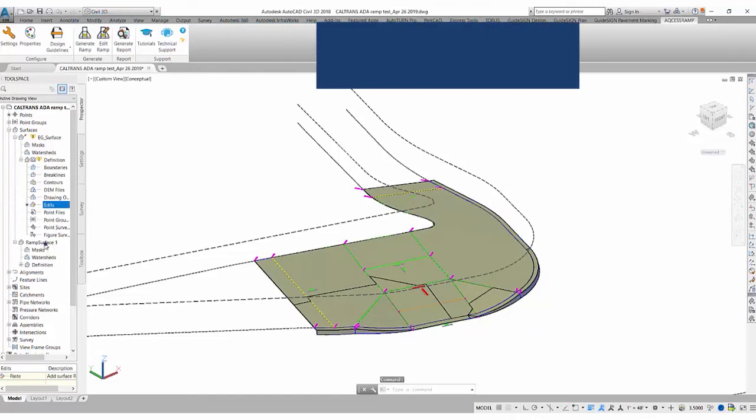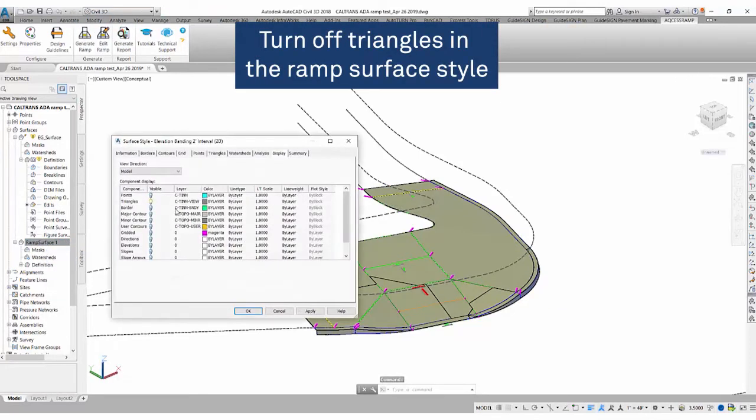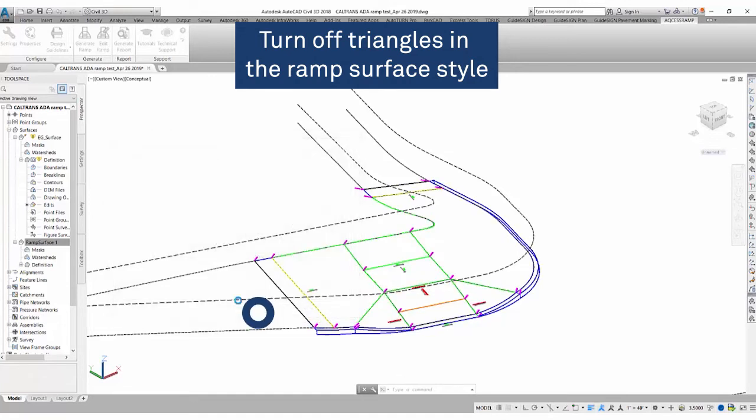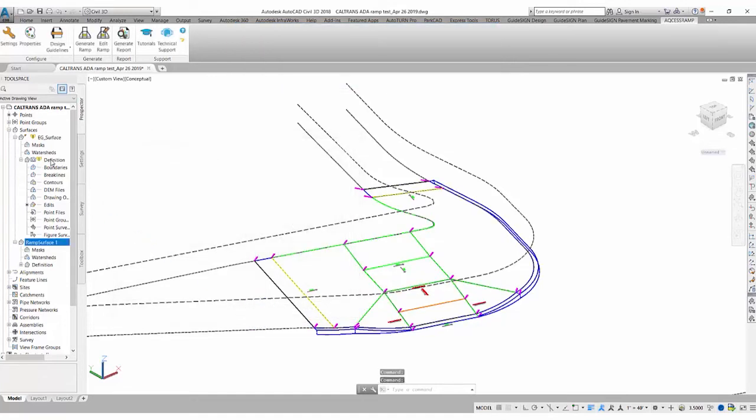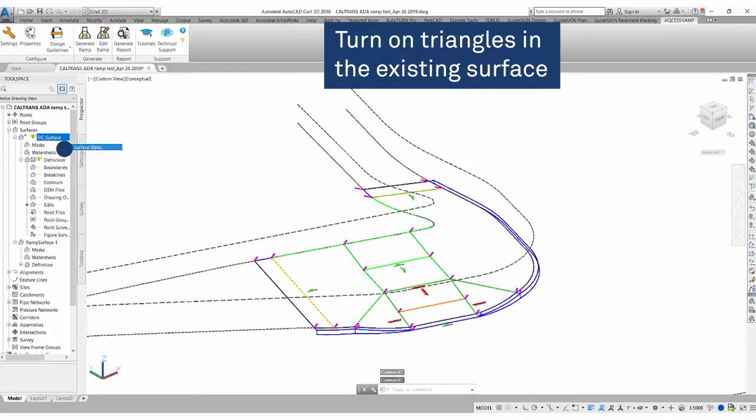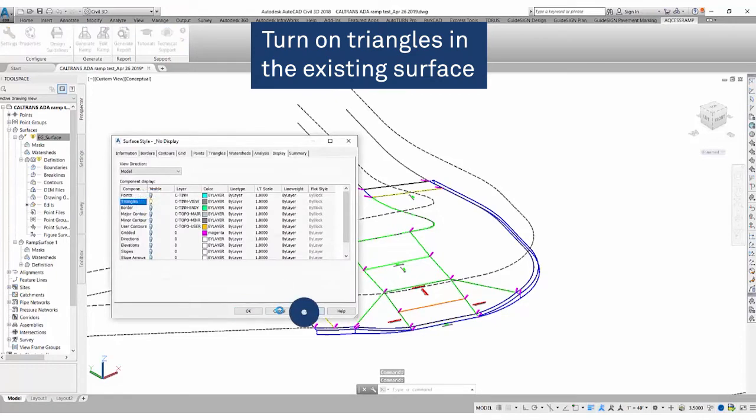And with that, we'll go to ramp surface style, turn off triangles, click OK. We'll go to our existing surface and turn on the triangles here.